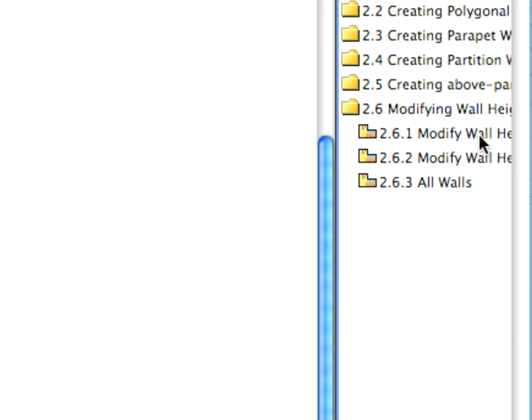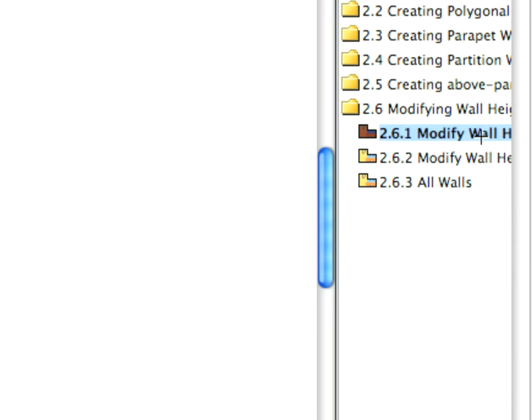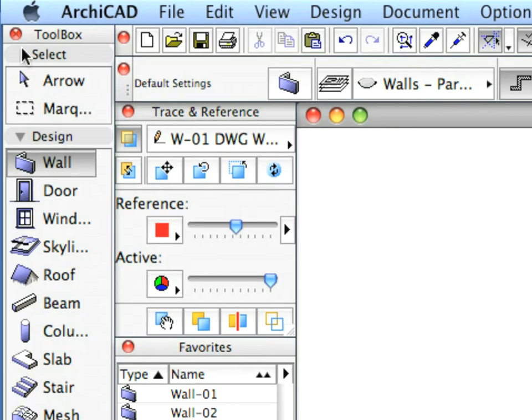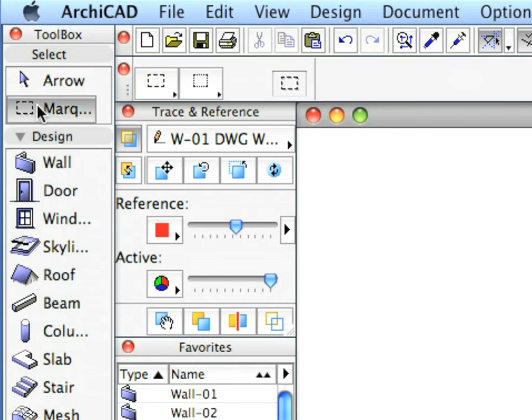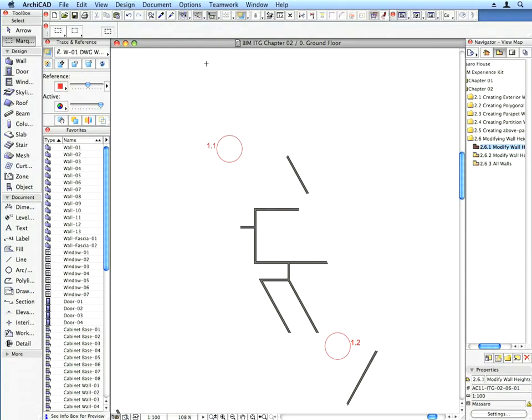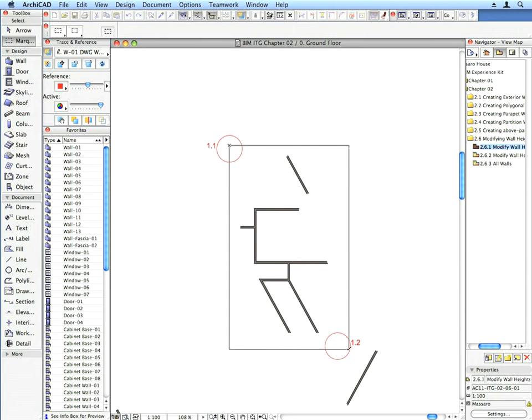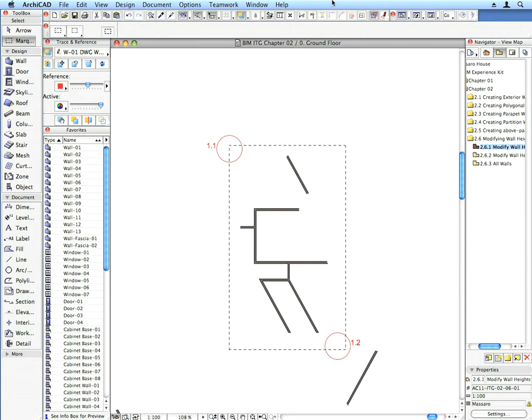First select Preset View in the appropriate folder. Then activate the Marquee Tool in the Tool Box. Draw a rectangular marquee from the vicinity of Label 1.1 to the vicinity of Label 1.2.